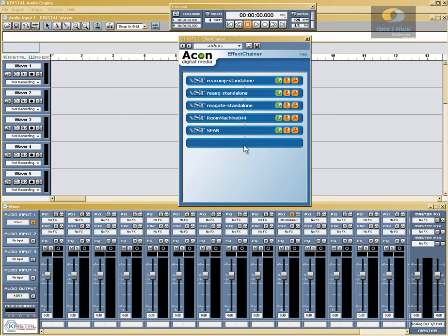When using effects chainer and Crystal, you really expand the capabilities of Crystal itself. I hope this tutorial has been helpful and gives you some ideas on how to use effects chainer. This is Smurf from OpenEye Music. We'll see you at the next tutorial and happy tracking.